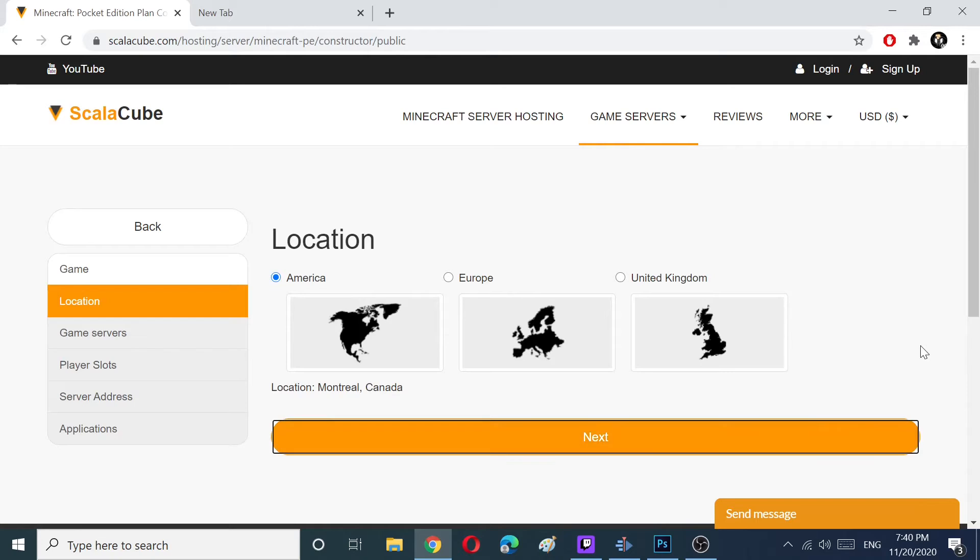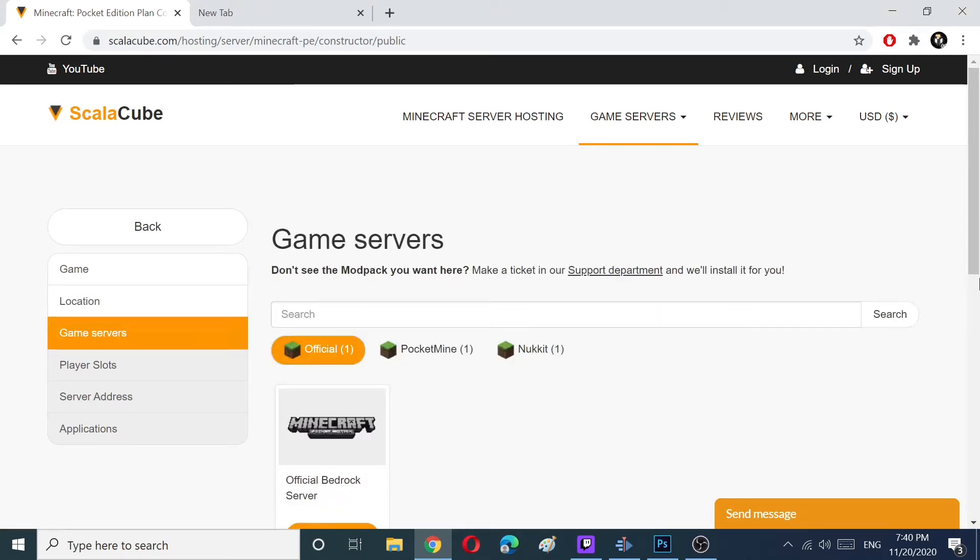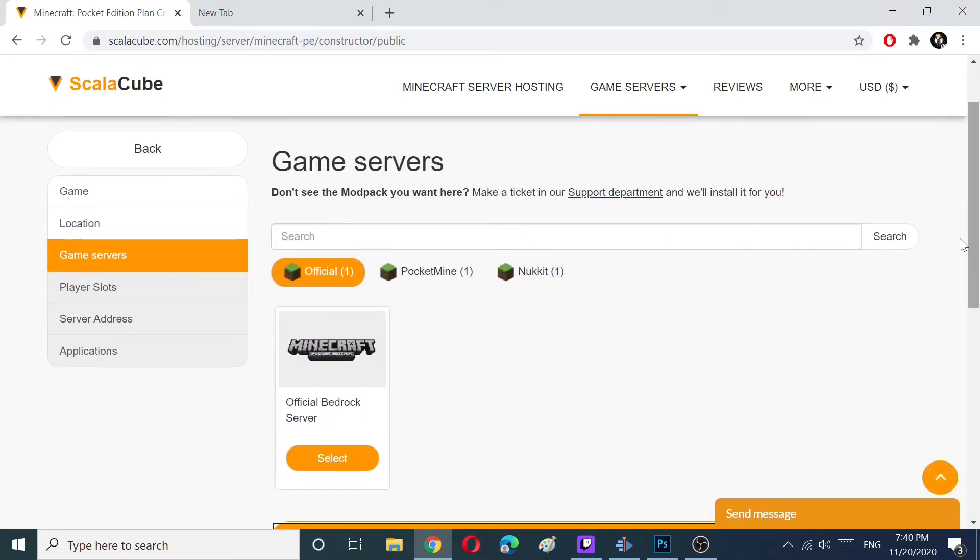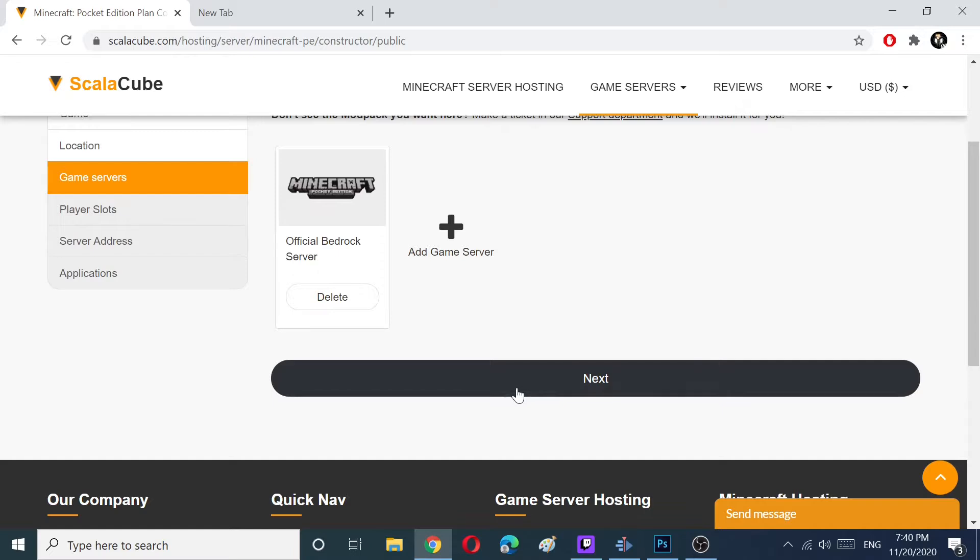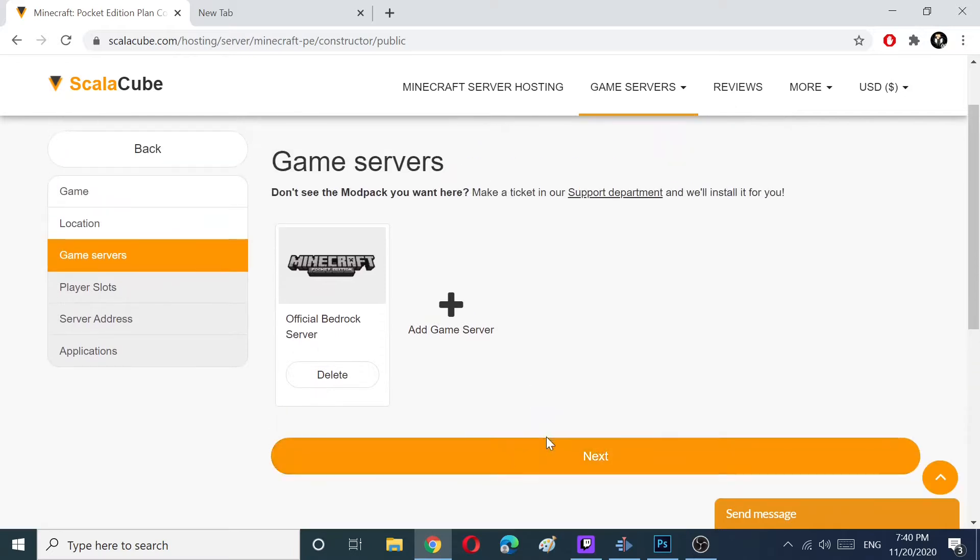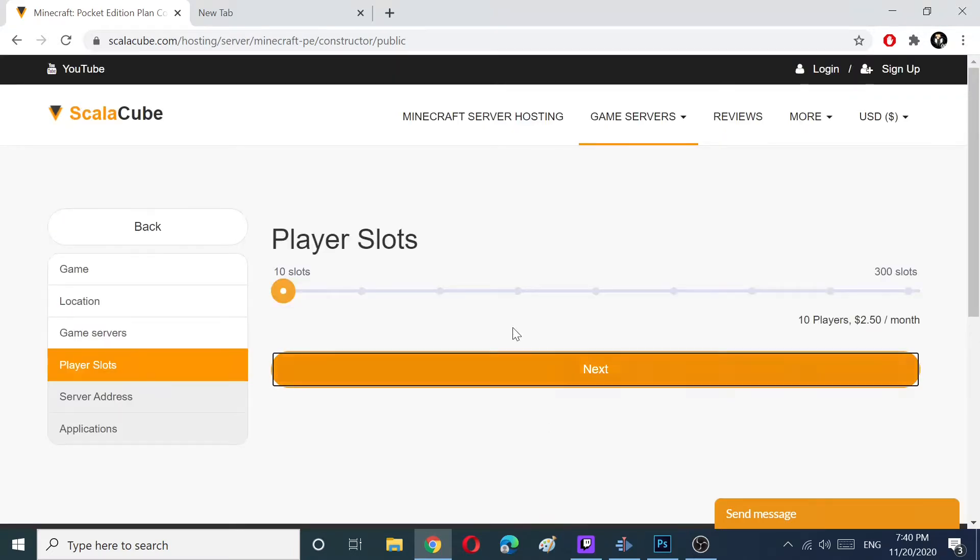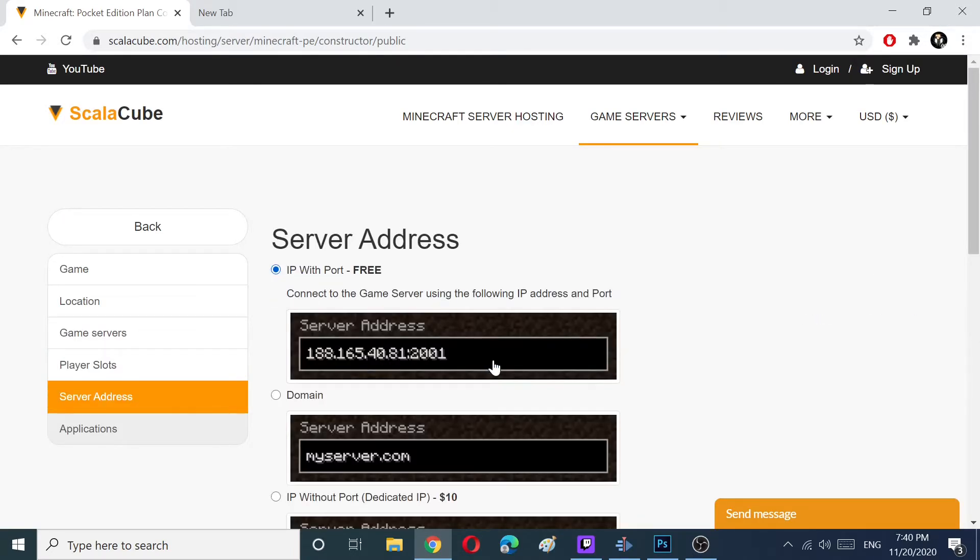Choose your server location. Select the game that you want to install and choose the recommended plan for your game server.